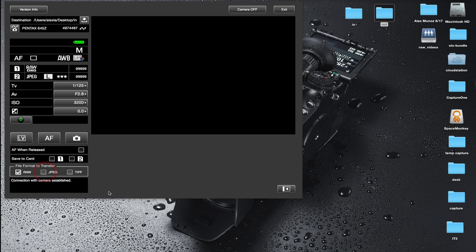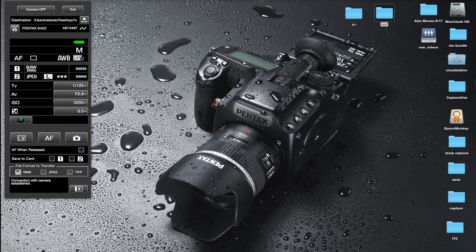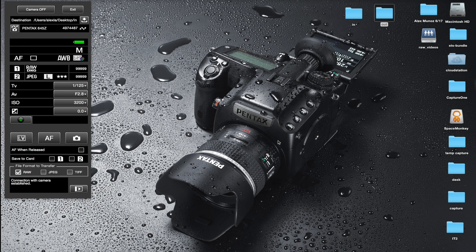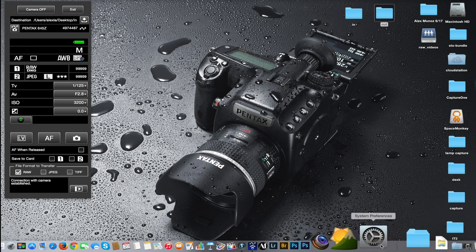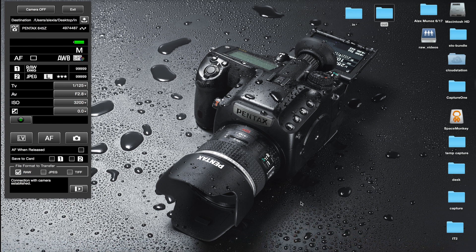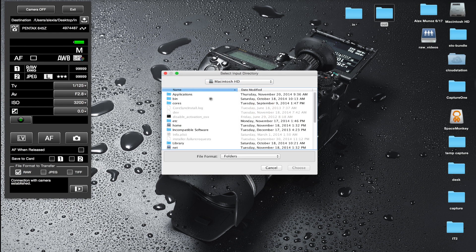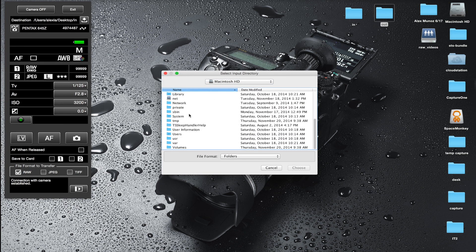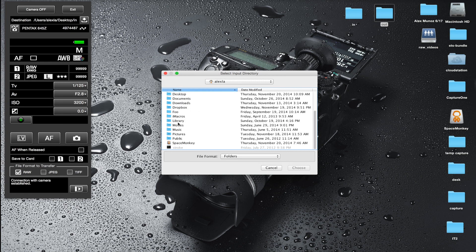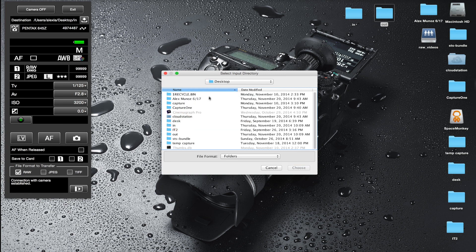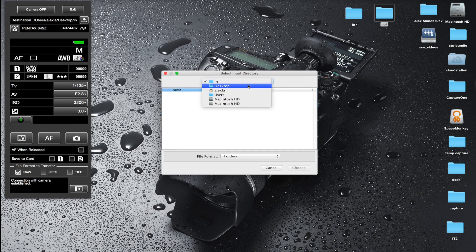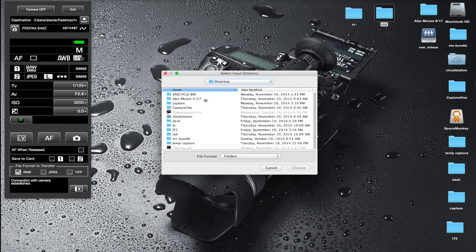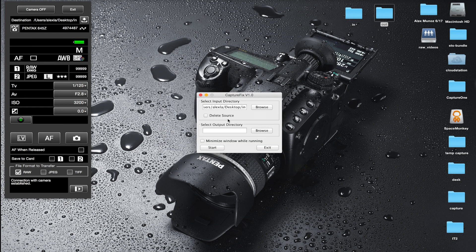I can minimize that window now and start the little tool called CaptureFix. CaptureFix works the same way both on Windows and Mac and it's very simple - you have an input directory and an output directory. The input directory is the one we just created on the desktop called 'in'. It's important that you don't double click on the 'in' folder because you can't select it. You actually have to go one level up, mark it, and then select choose.